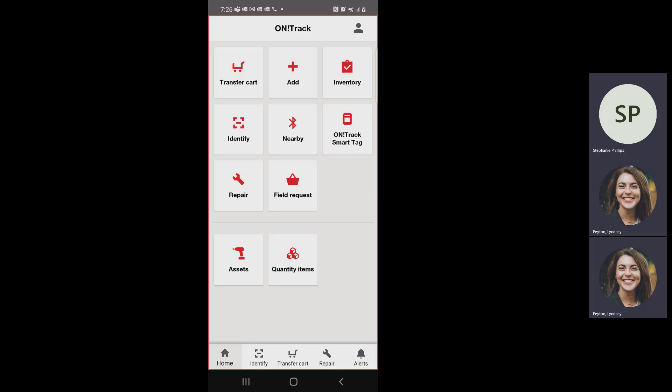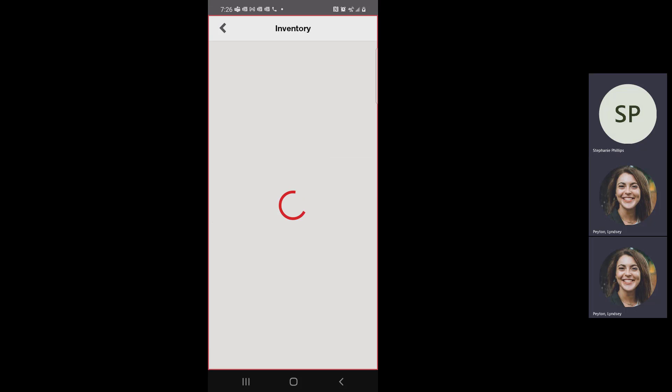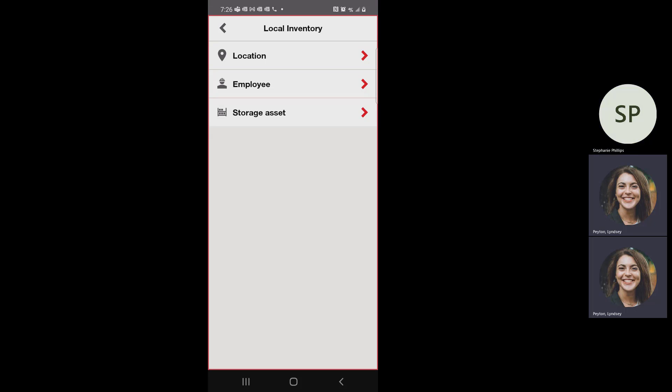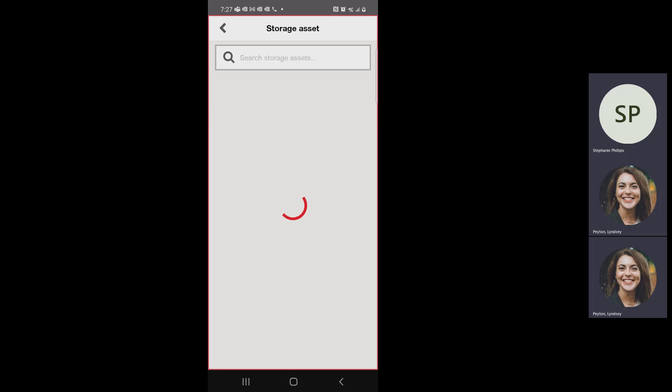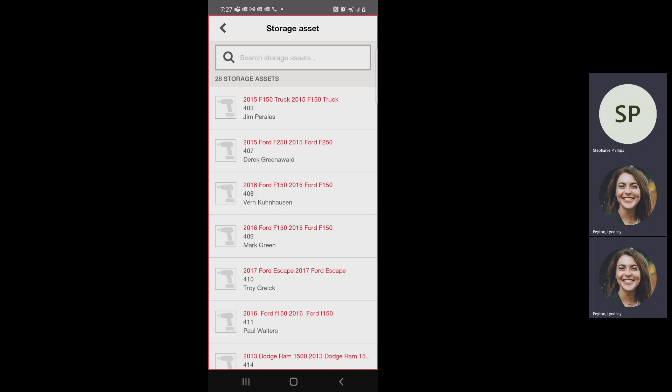Let's talk about inventory. This is probably the thing you will use the most often next to the transfer cart. You can do inventory by locations, storage assets, or workers or employees. For you guys, I'm going to guess some of you have vehicles that have tools assigned to them. We can do it by storage asset, which is what you will use most often.